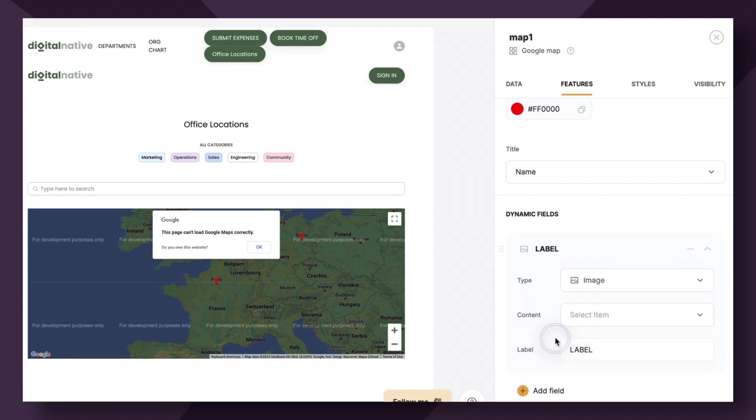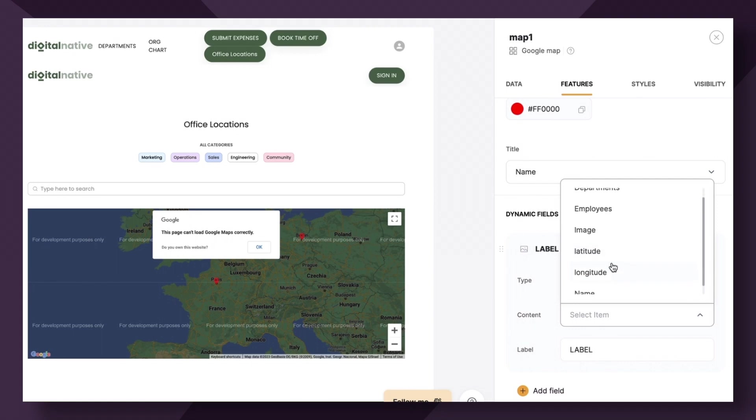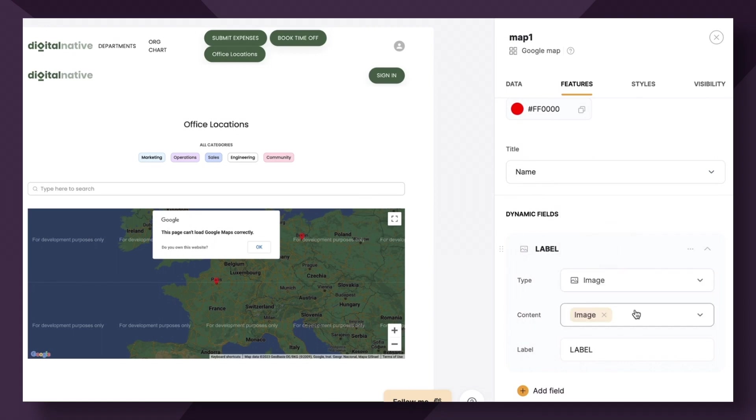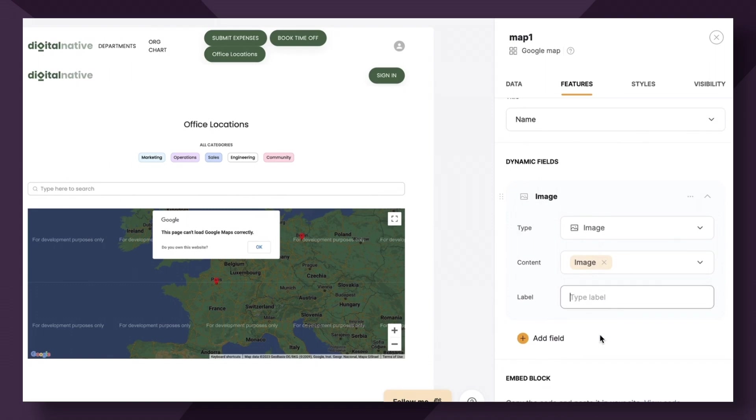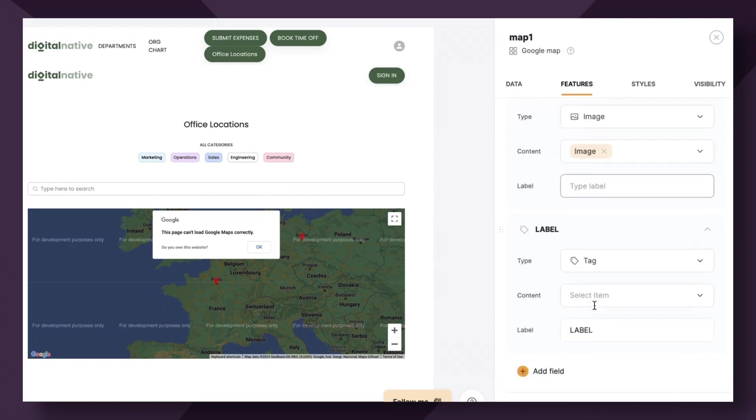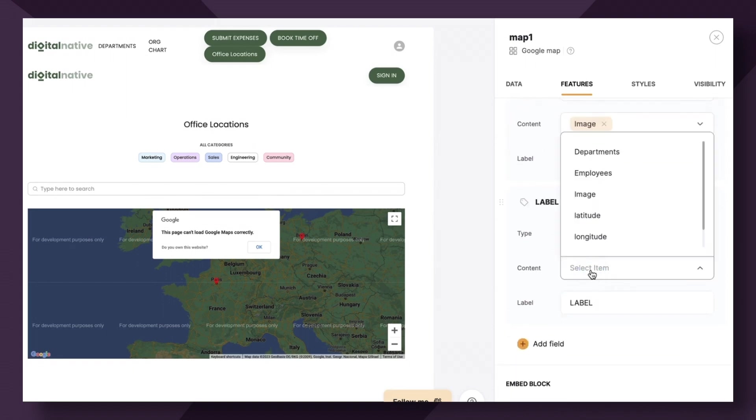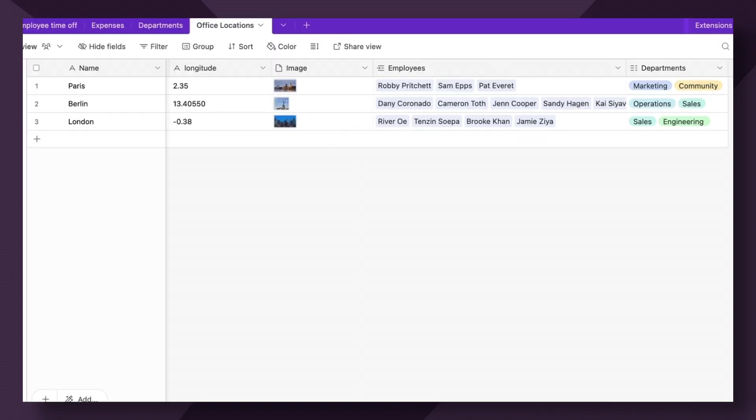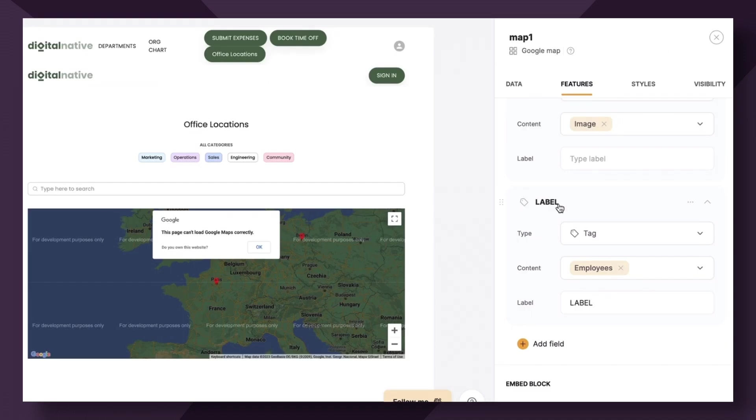So I'm going to go to image. I want the content to be the image field. And we can remove the label because it's pretty self-explanatory. Additionally, let's add another field and it can be a tag field and it can link to our employees field here. So it showcases which employees are based out of which locations.